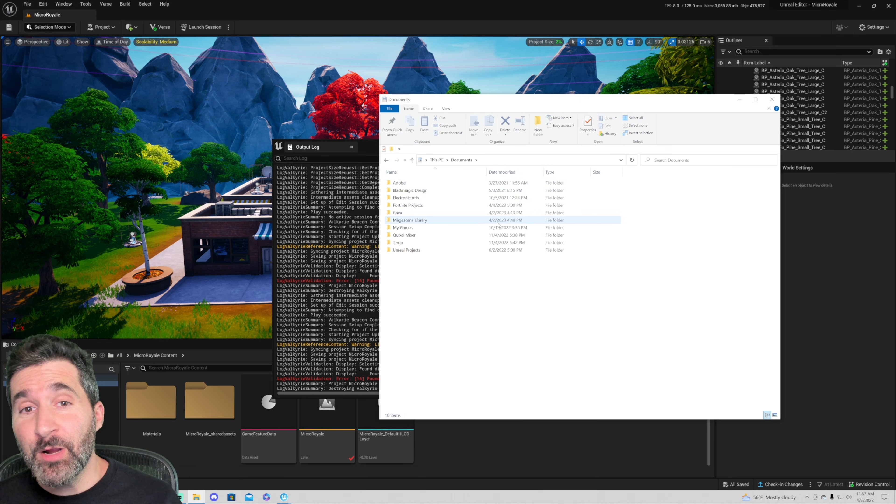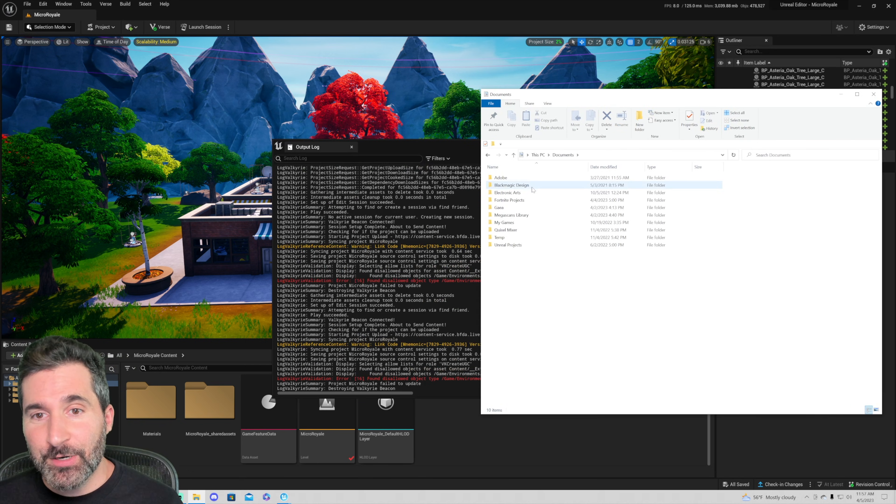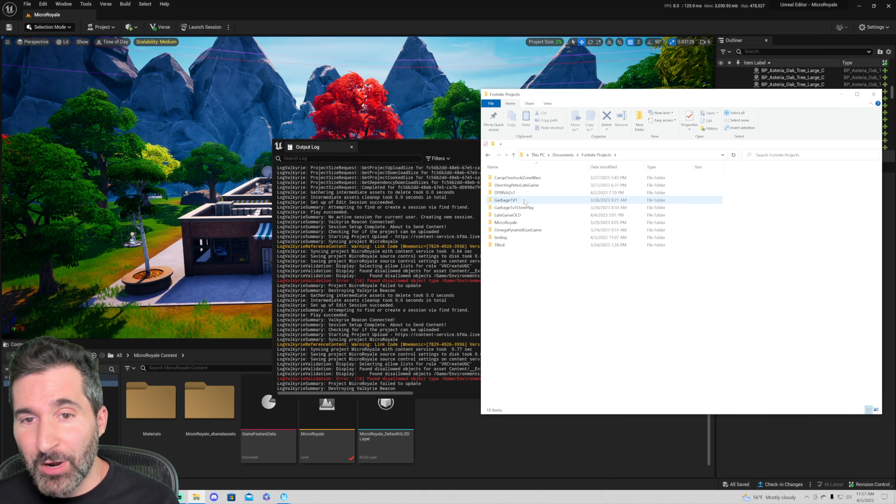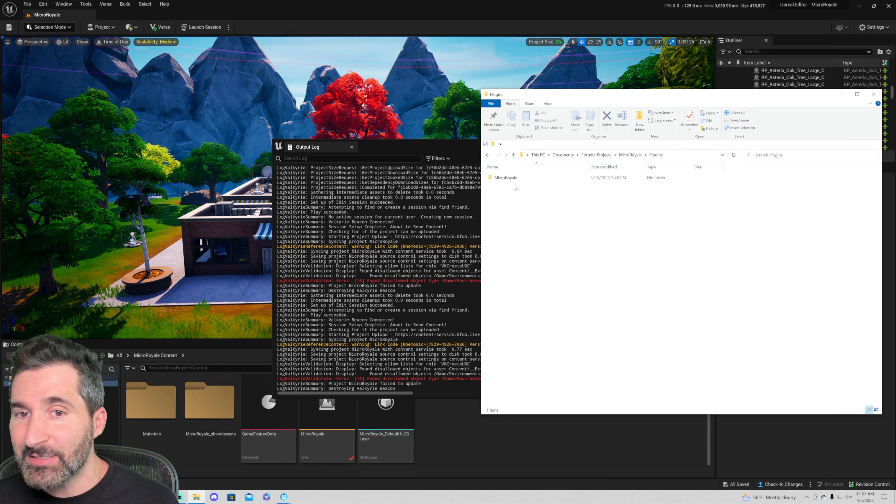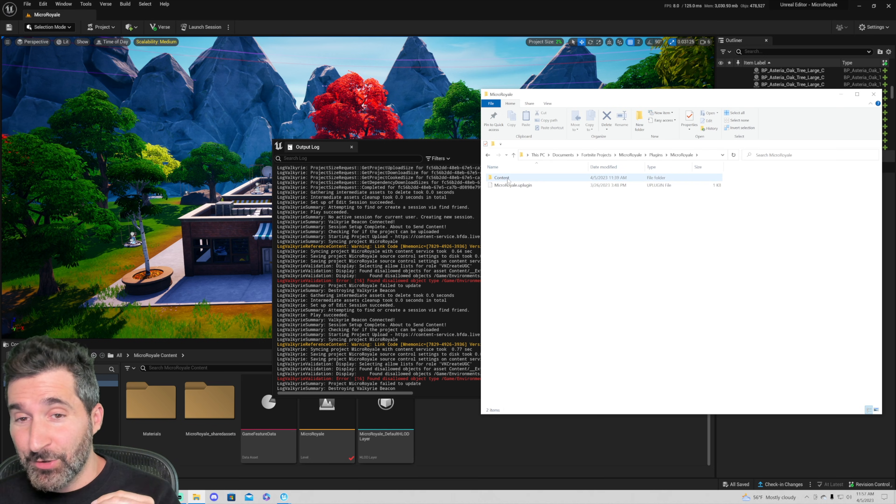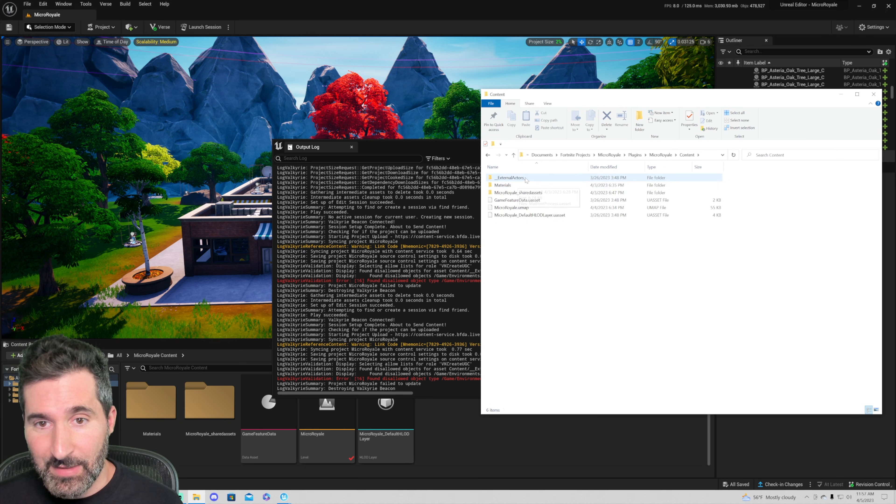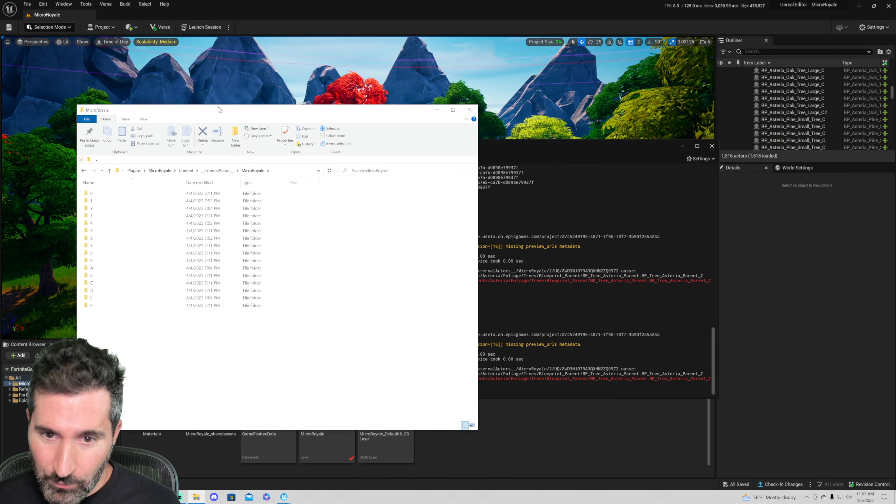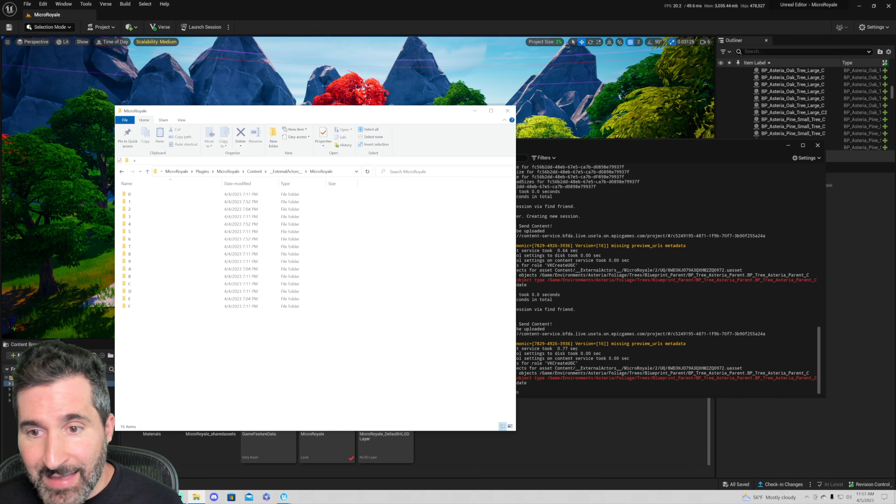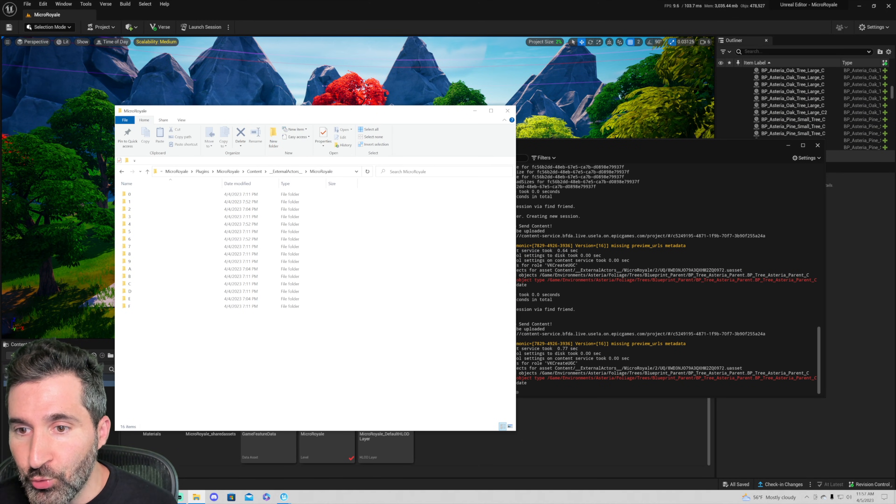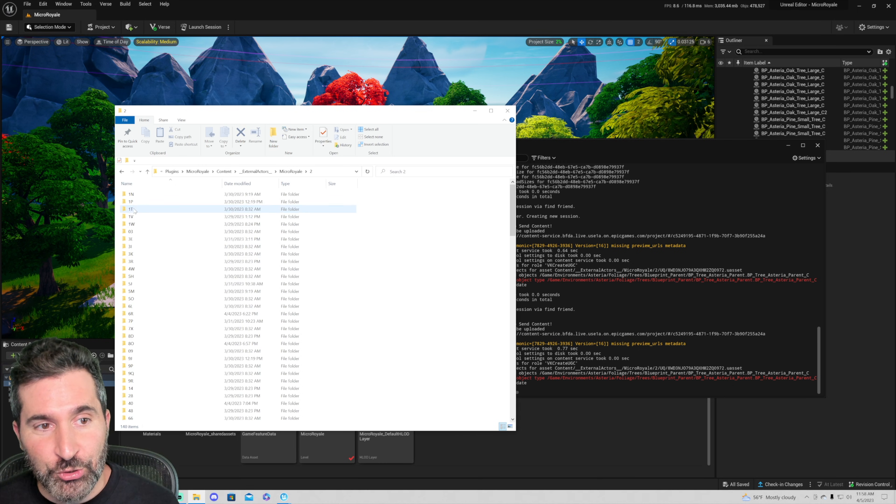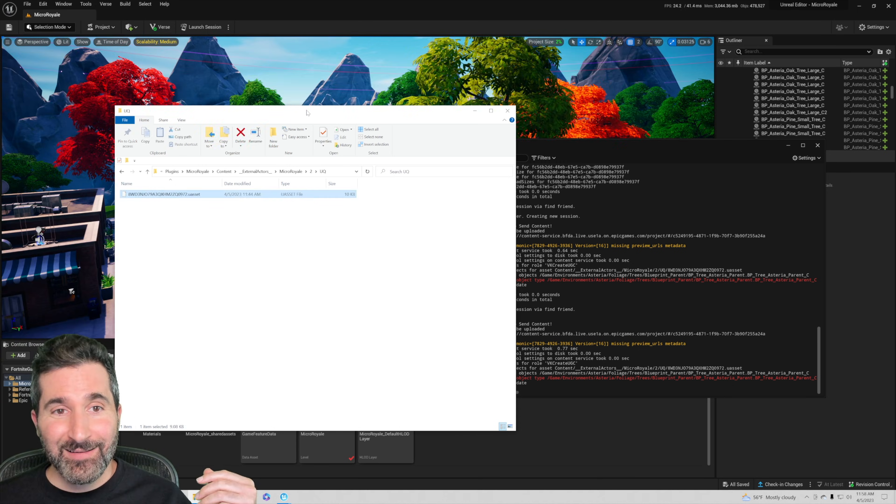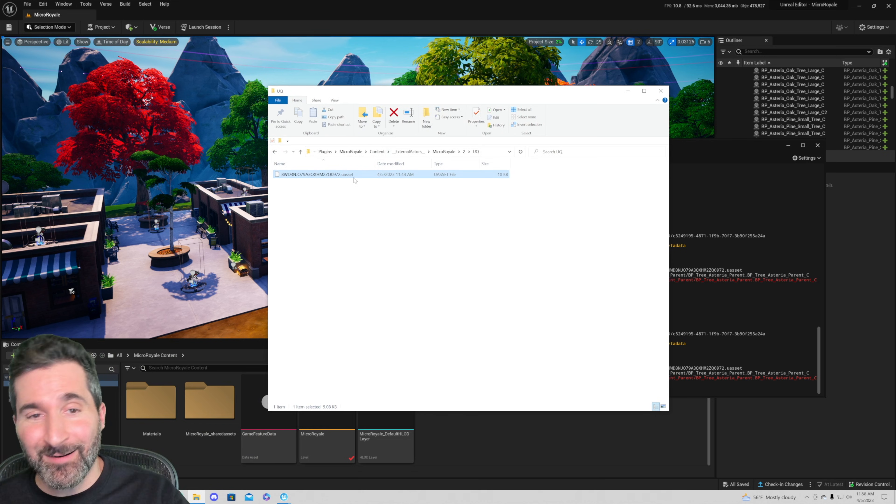You're going to head over to your documents folder and in your documents folder you're going to go to Fortnite projects and within Fortnite projects you're going to go to your project. In projects you're going to go to plugins and then to the name of your map. Within there you're going to go to content external actors micro royale or whatever the name of your project is. Then you're going to find the numbers right here which is 2uq. So I'm going to go to folder 2 then I'm going to scroll down to the folder called uq and there it is guys, that is my bad asset right there.